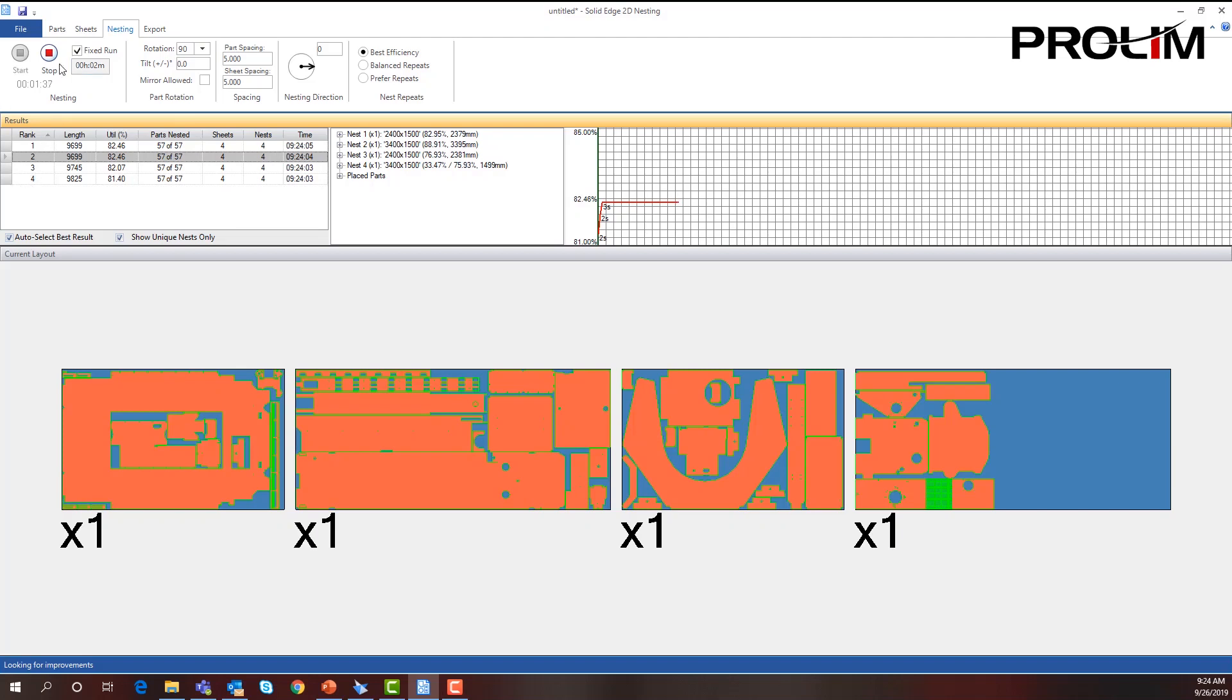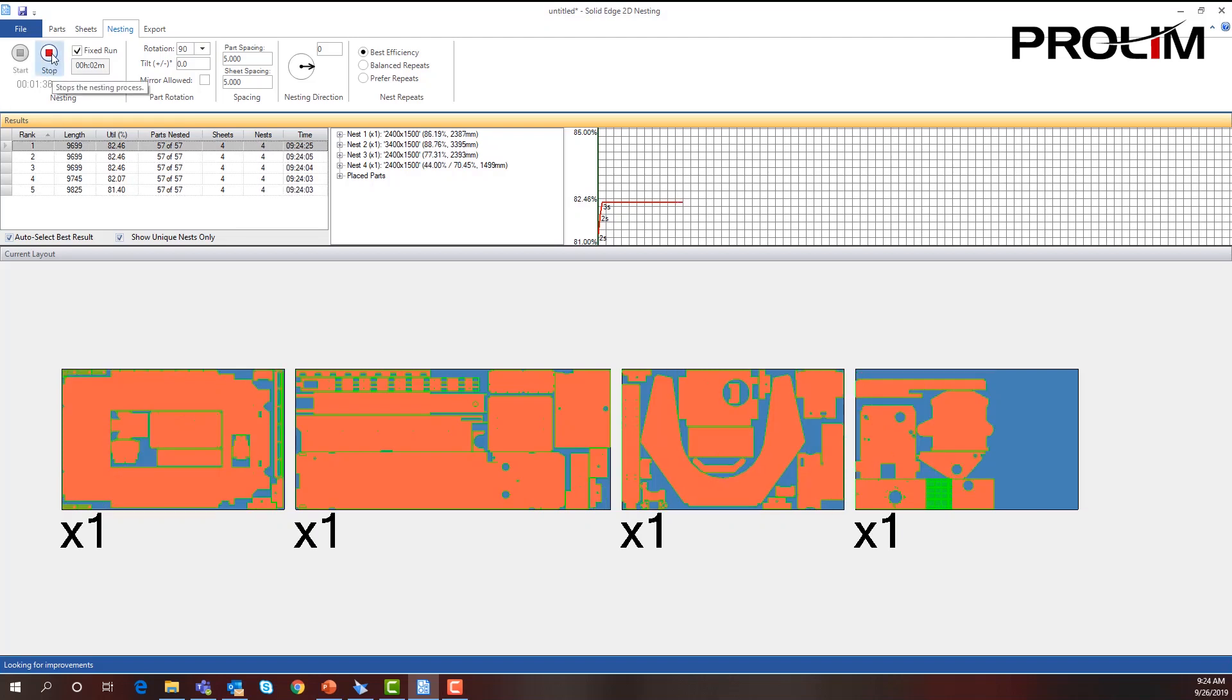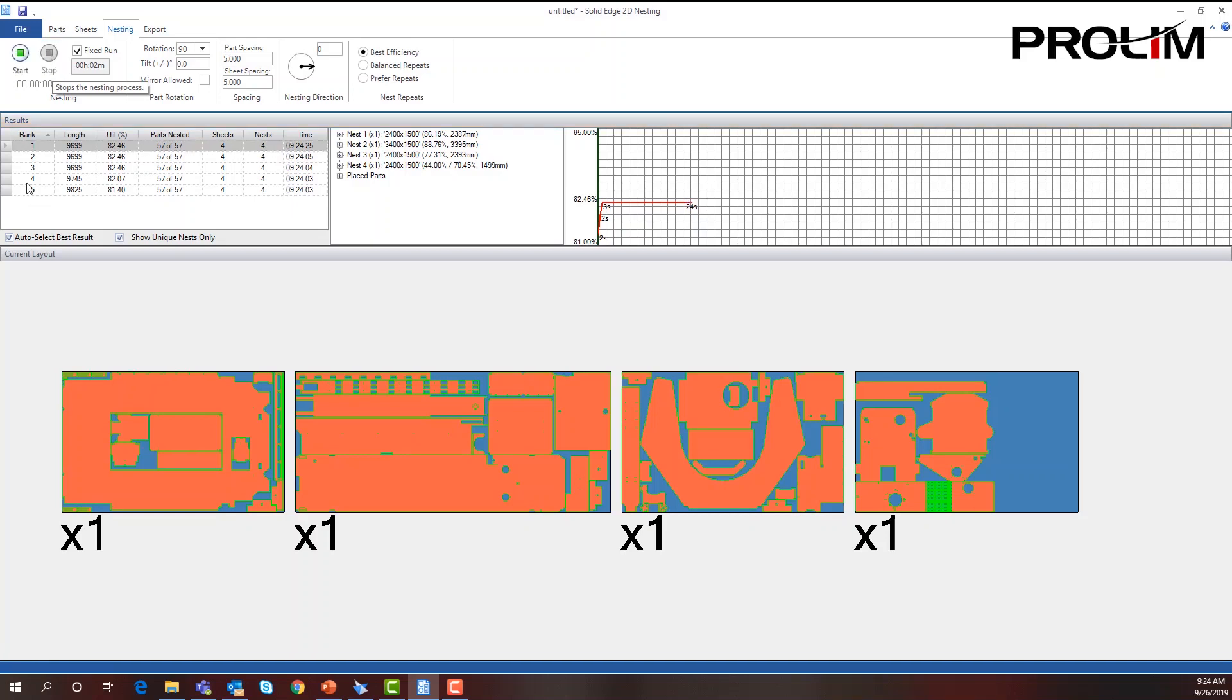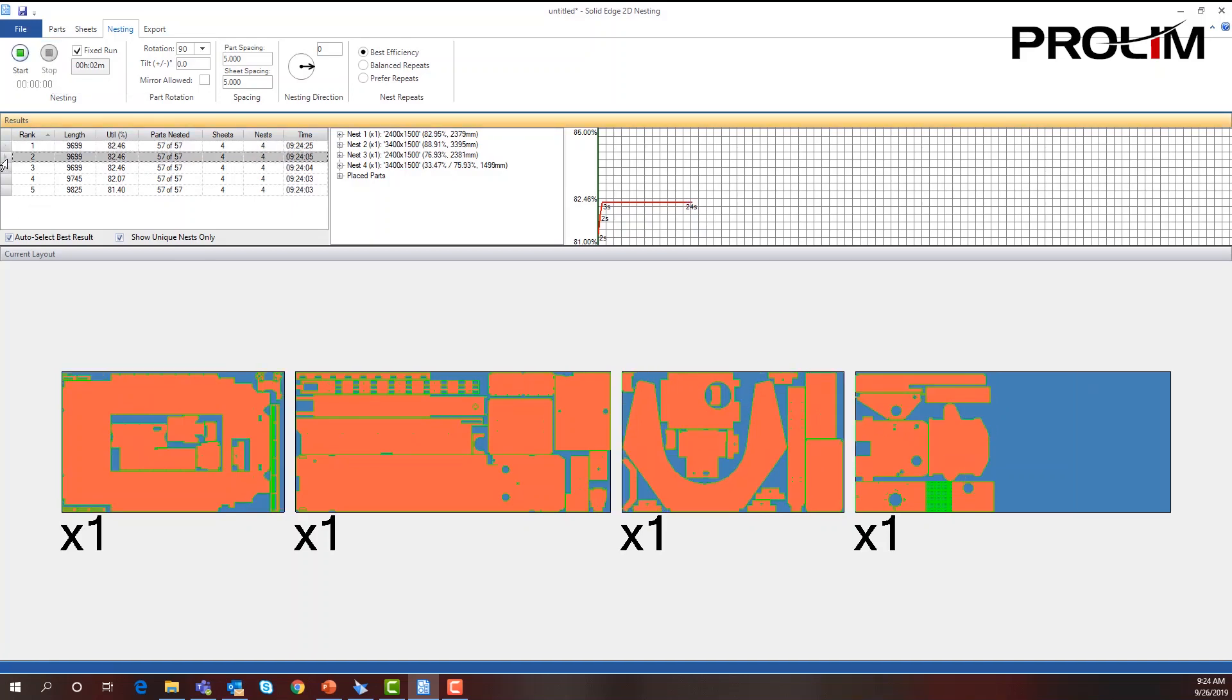I can stop this at any time. So I'm going to select stop, and I'm going to go down and just look at my different options here.